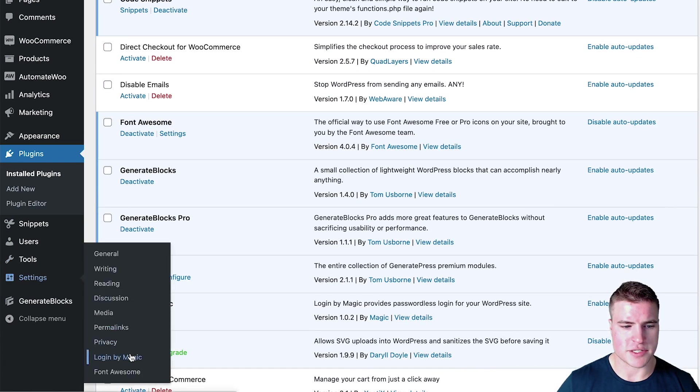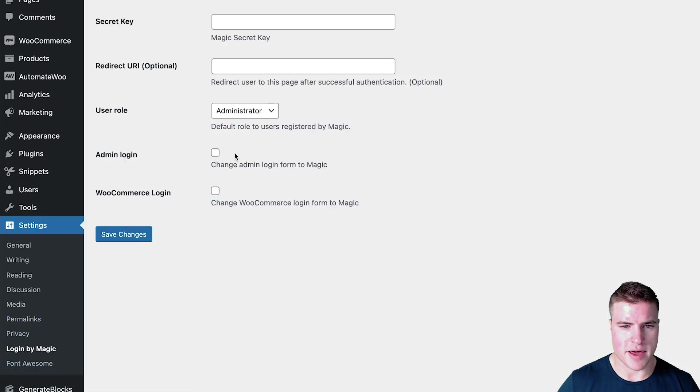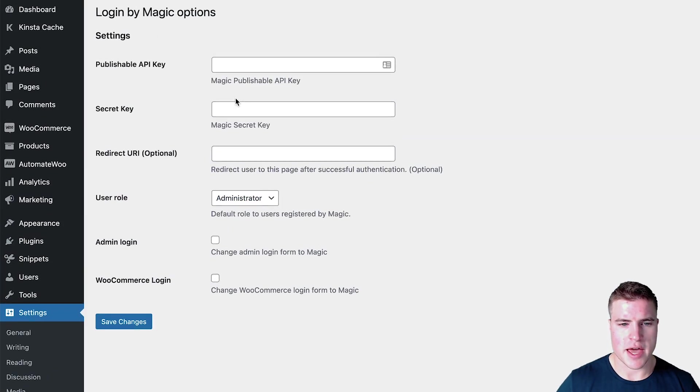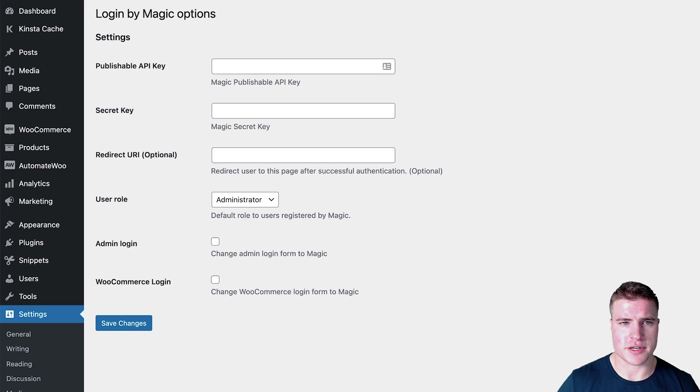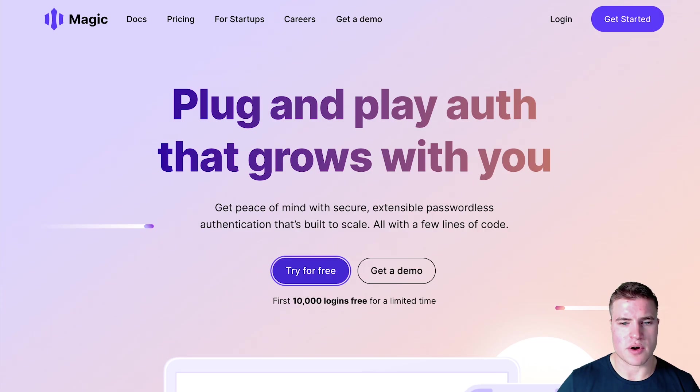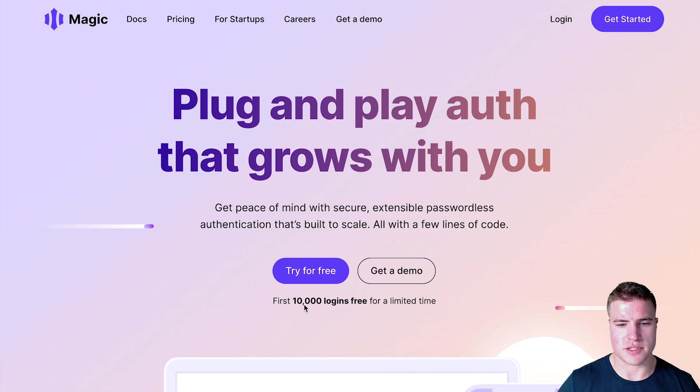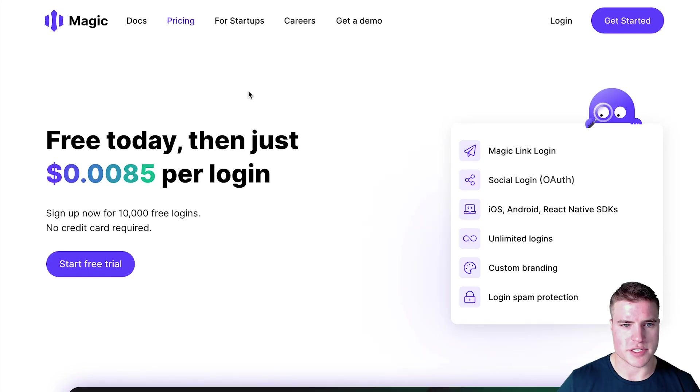Awesome. So I'm going to go to Settings, Login by Magic, and I need to get this publishable API key and secret key. So I am going to try for free. And as you can see, first 10,000 logins free. And I'm not sure what their price is after that.